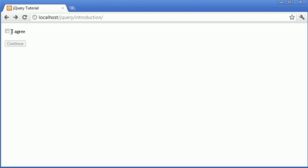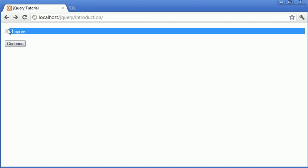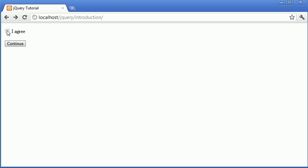Essentially what we're doing is we have a checkbox with the label 'I agree', and when we click on this, the continue button is enabled and we can go ahead and click it. We also disable this checkbox as well.